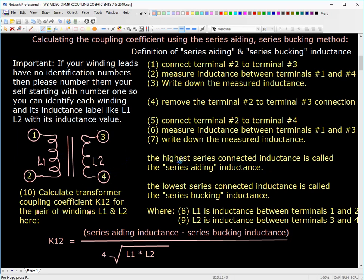Now, these are the steps that you go through to make the measurements. Follow them very carefully. Write down the numbers when you're asked to do that. Write down the values of L1 and the value of L2 as well. Then take those inductance values you've measured, plug them into this equation — series-aiding inductance and series-bucking inductance, defined here. Self-inductance is L1 and L2 for this case. Execute this equation, and the answer will be K12, which is the K-coupling factor for this transformer.